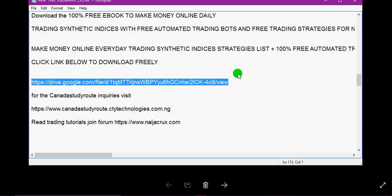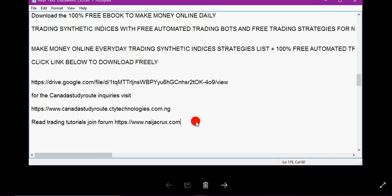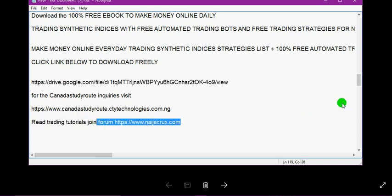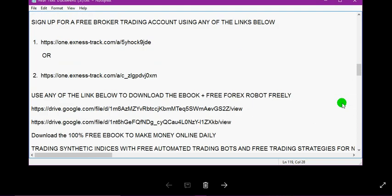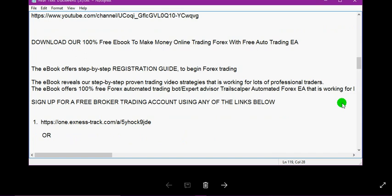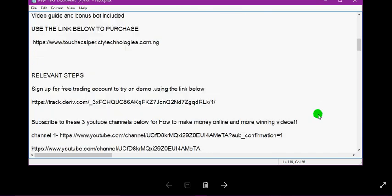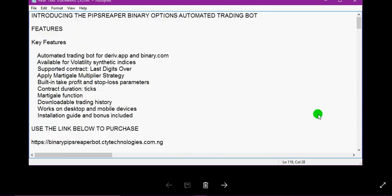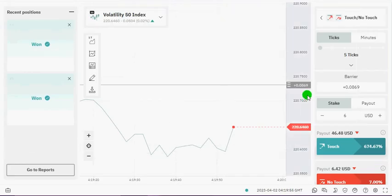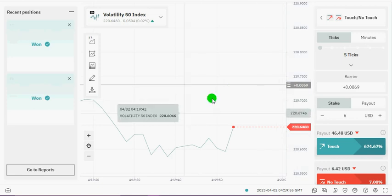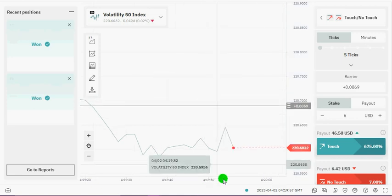Here is the link to download the forex trading ebook and here is the link to download the synthetic indices ebook. Here is the link to join our forum to read trading tutorials. The links to download the free bots are already included in the ebook as well, so check the links. Bye, see you next time, bye.